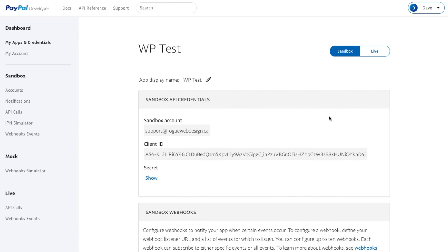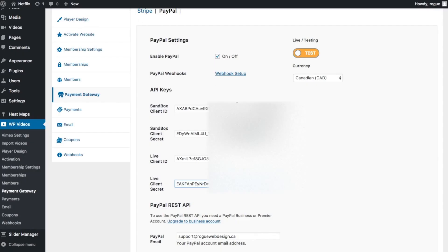Now you will have a sandbox and a live—sandbox is for testing. So for the sandbox, we want to copy this Client ID, go back to our WordPress website, and paste it in here.